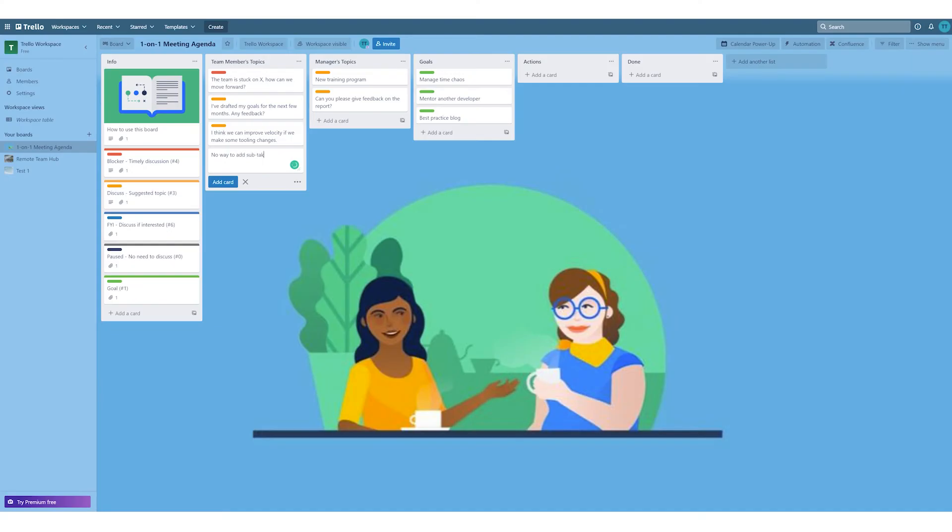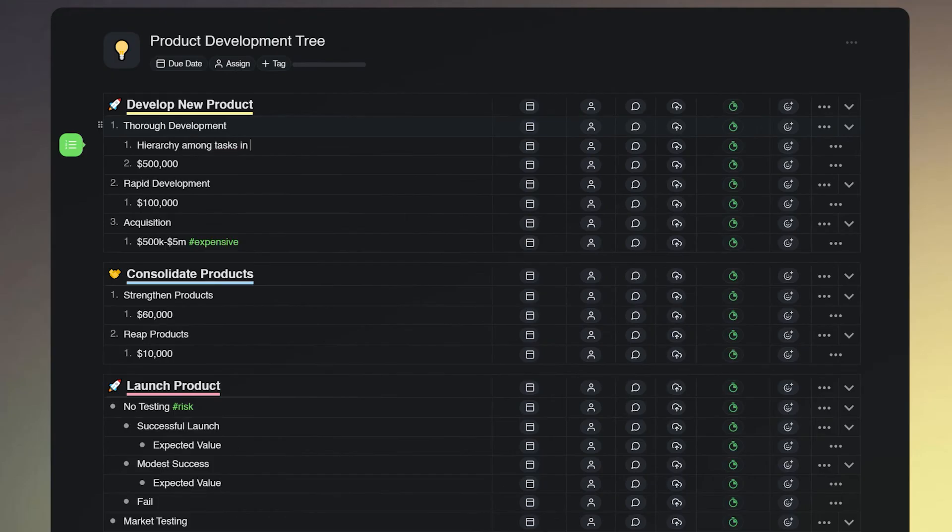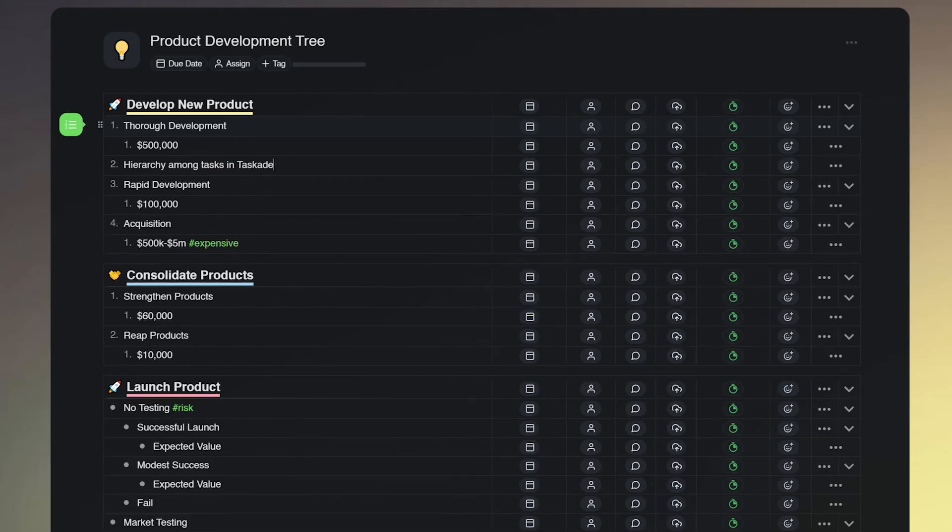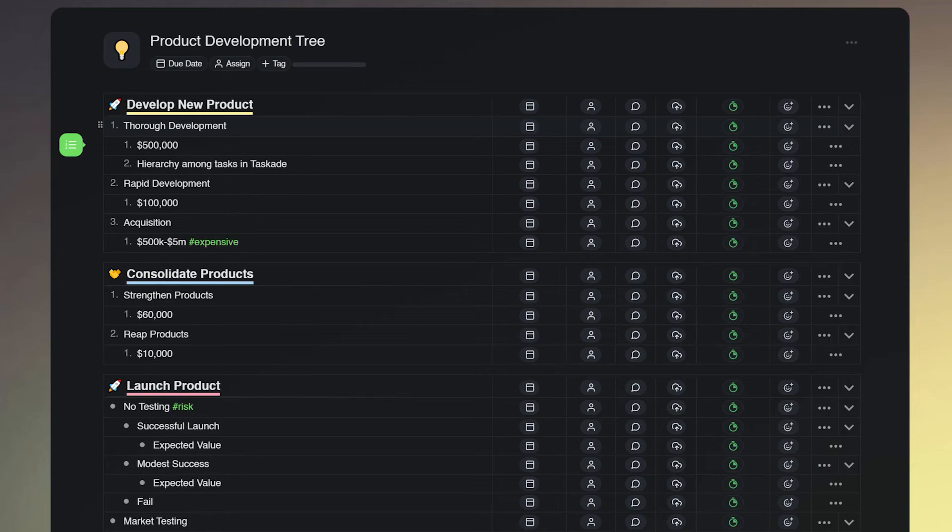Trello only has a simple checklist view in the free plan, whereas in Taskade, you can double your tasks by using hierarchy among tasks as well as subtasks.